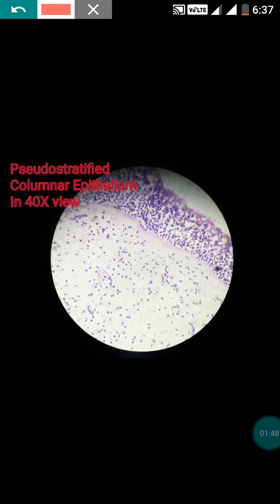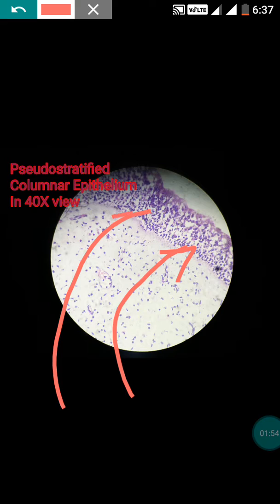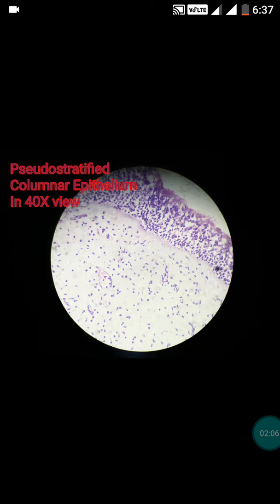In the high power view, look at the cells — the nuclei in the cells are arranged at different levels, which is why it looks like a multi-layered epithelium. However, it is actually a single-layered epithelium. Such epithelium is called pseudo-stratified columnar epithelium, and this type is present in the nasal mucosa.